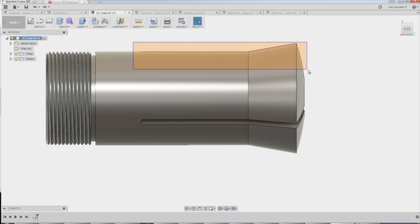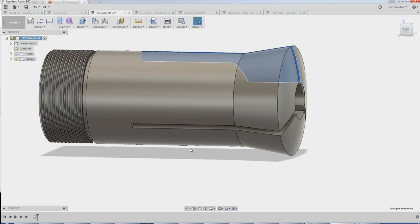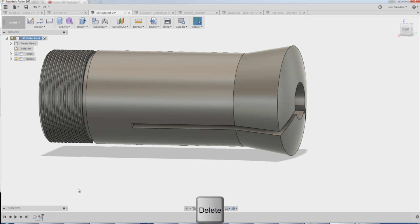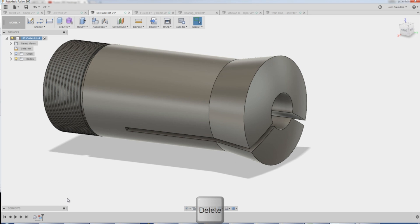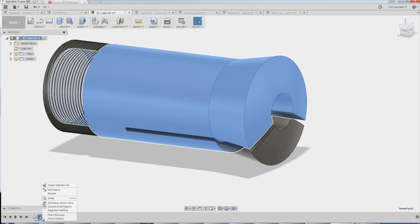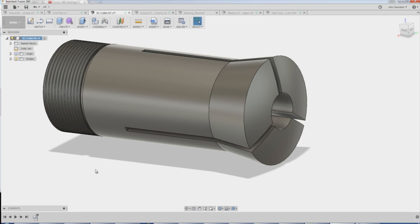Notice too, what's nice is when I do that — I hit the delete key — watch your timeline. You get a parametric event. So if I go back and I delete the event that was the delete of the faces, they come back. That's actually useful.